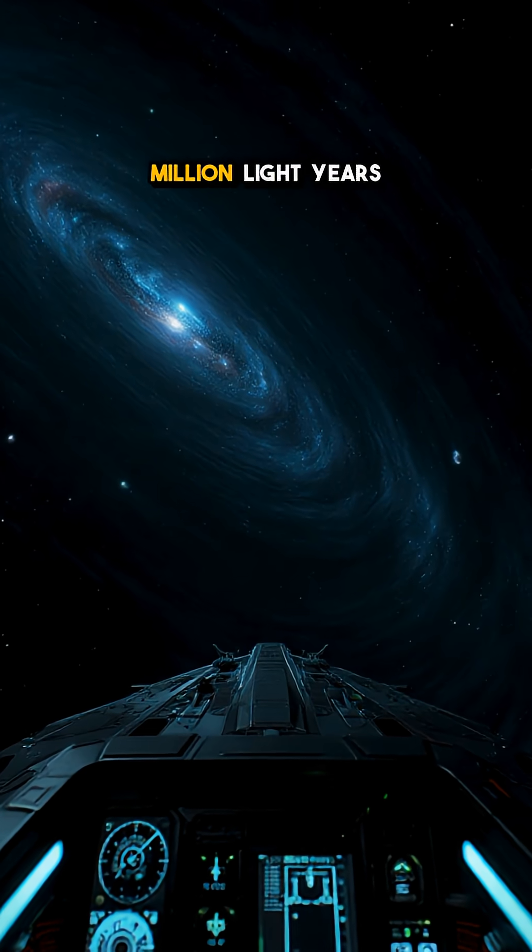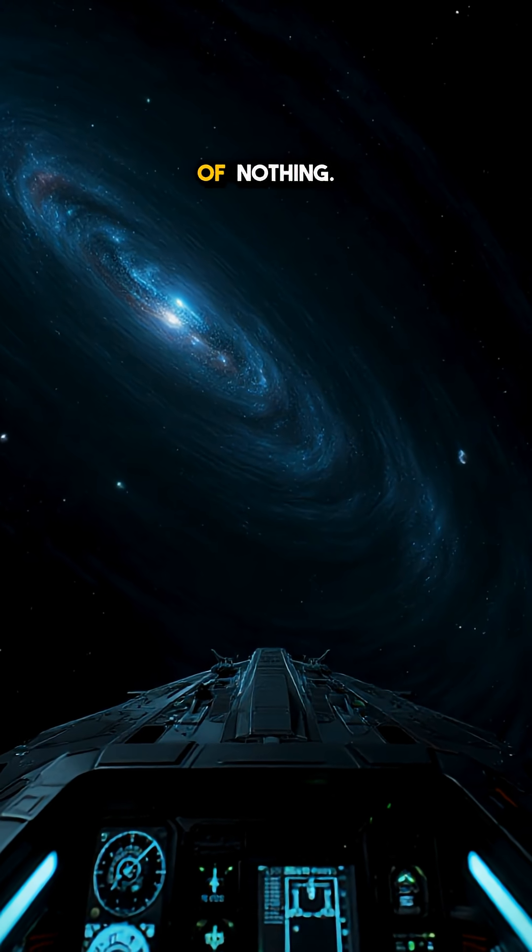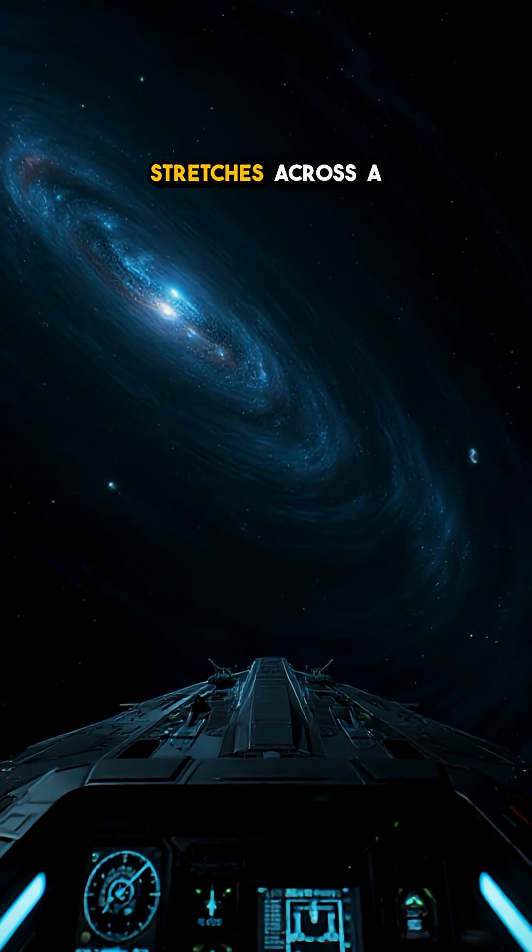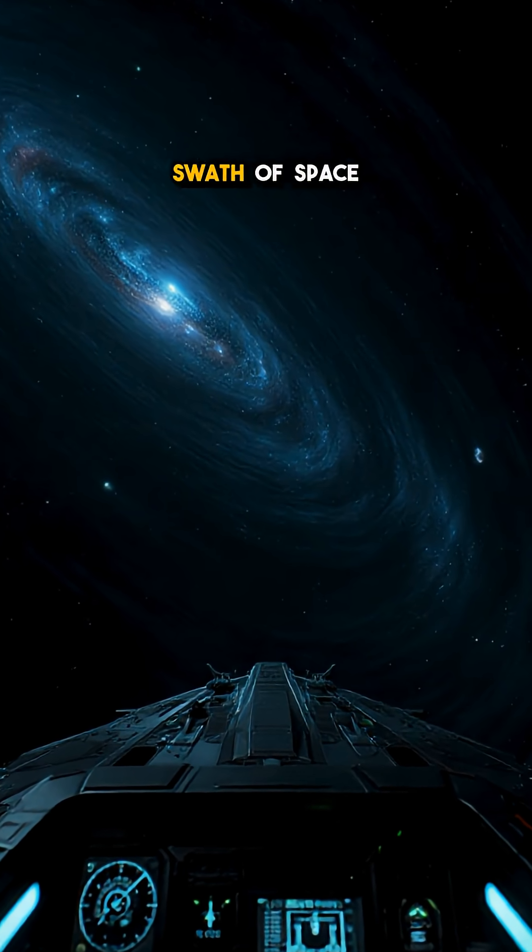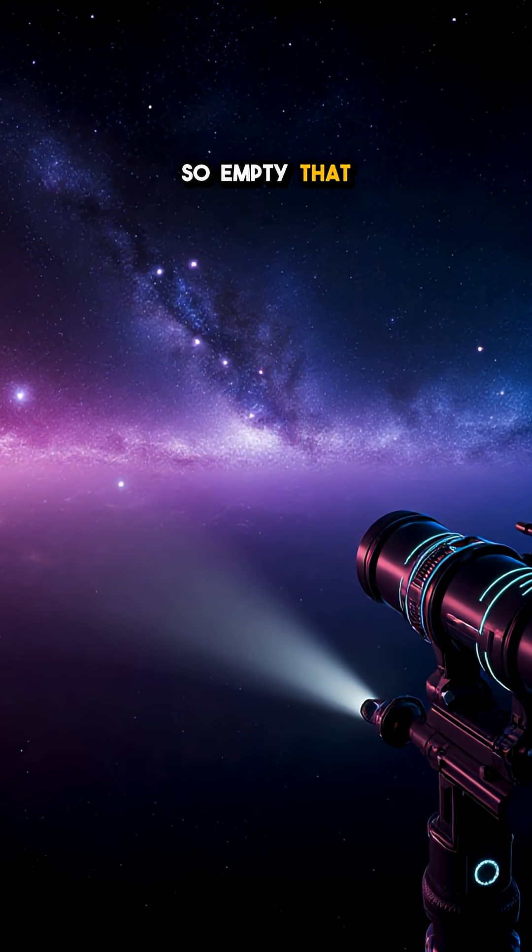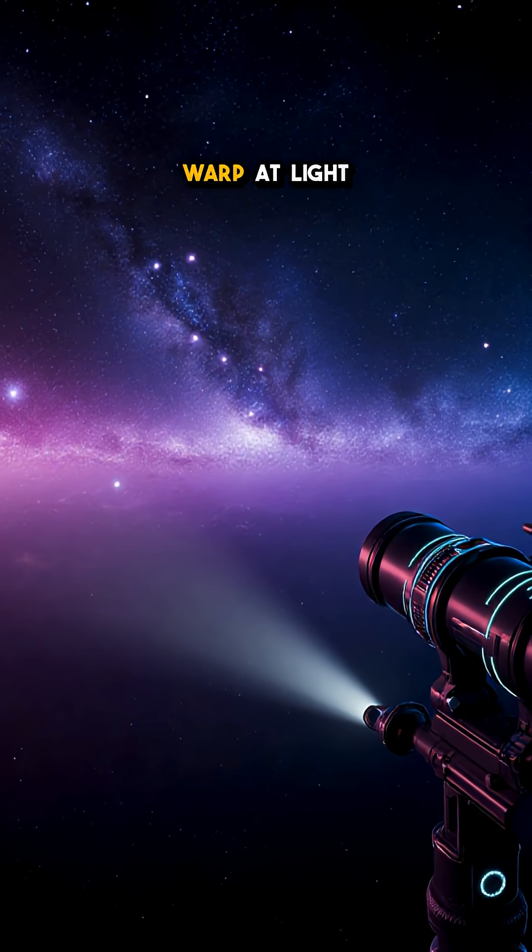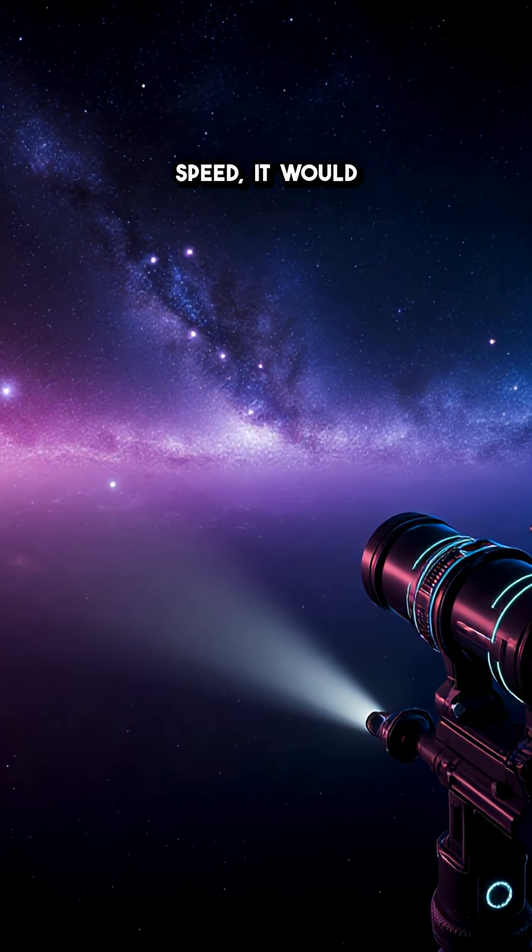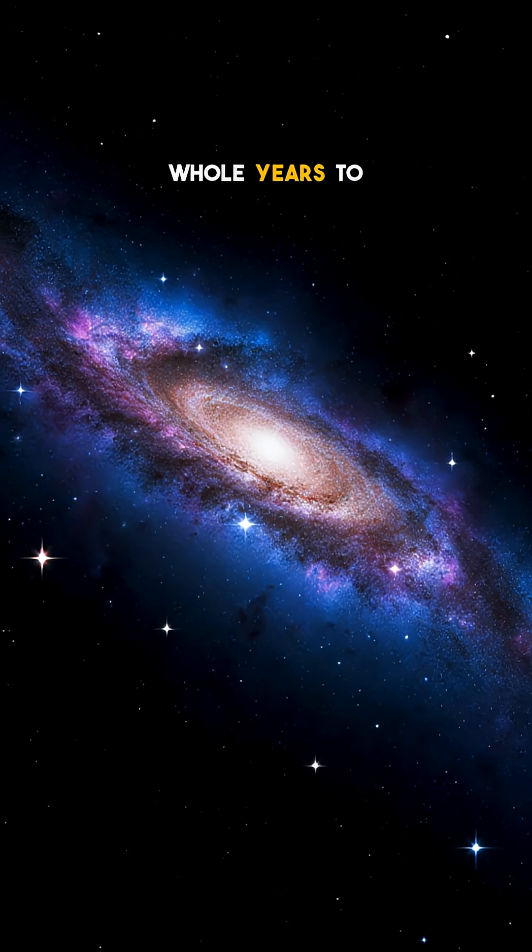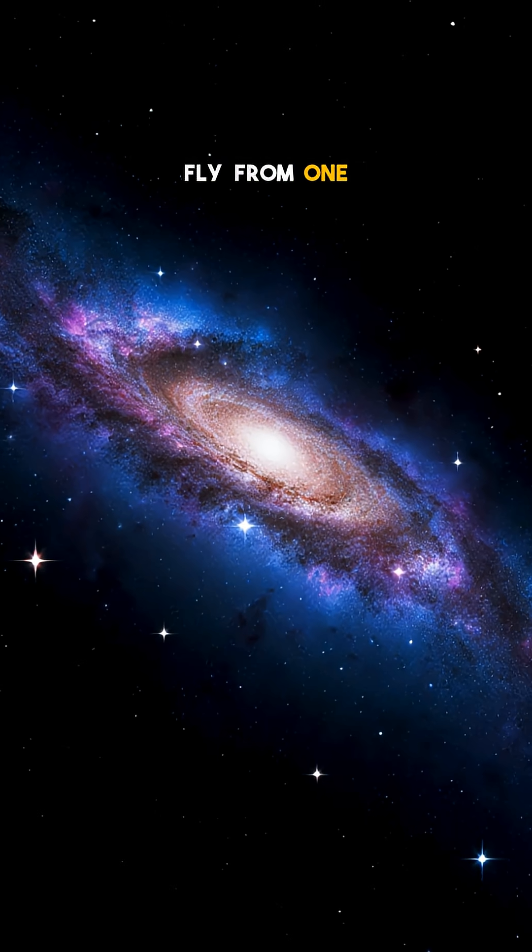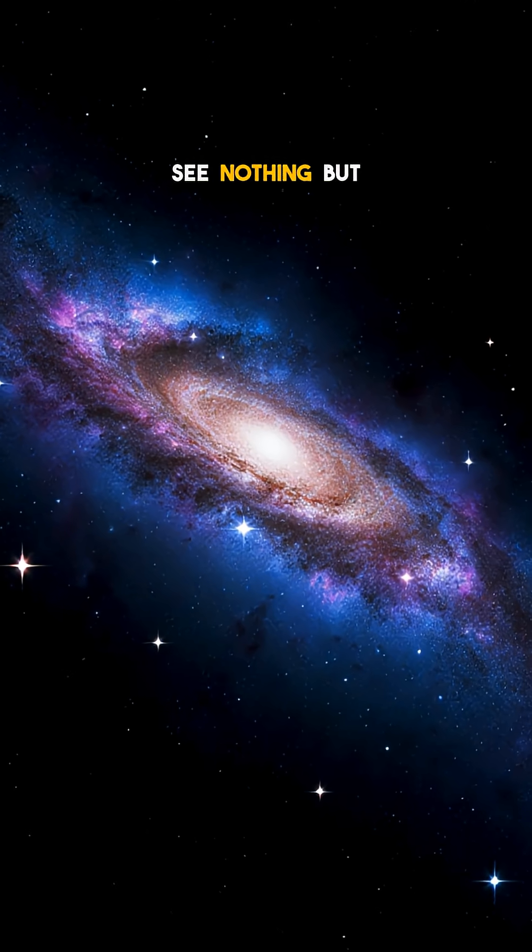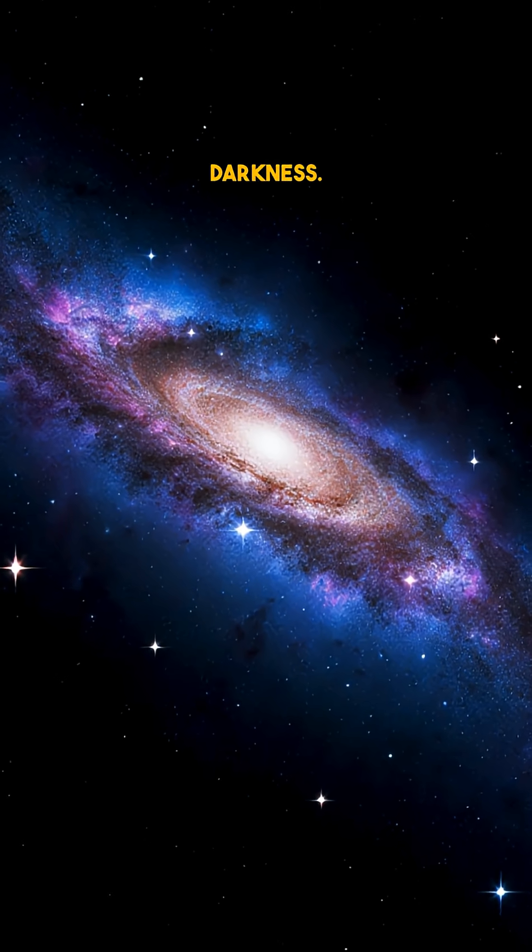This can't be million light years of nothing. The Boötes Void stretches across a swath of space so empty that if you could warp at light speed, it would still take eight whole years to fly from one side to the other, and you'd see nothing but darkness.